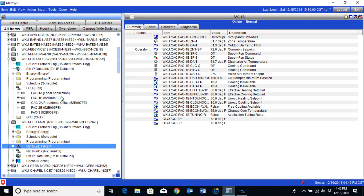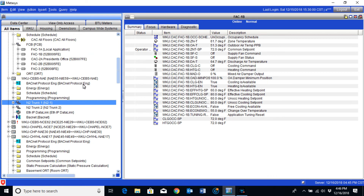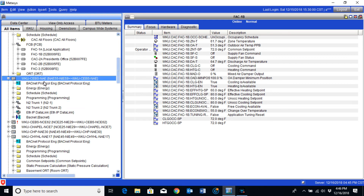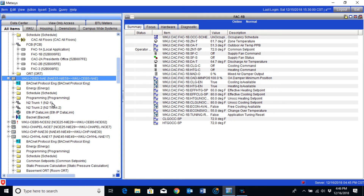Underneath the NAEs, we also see these folders. These folders can have various programming, schedules, and that sort of thing. They are basically a mini-computer and mini-server of their own. Generally, a building should be able to run standalone based off of just the information and the programming that is inside an NAE. Beyond that, if your building is set up correctly, it's a good idea to keep as much programming down to the controller level as possible. That way, if you ever have an issue with an NAE, the controllers themselves can still run.